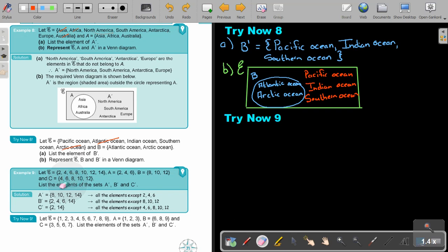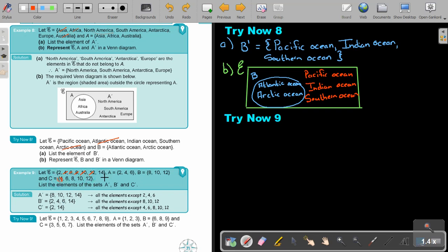For B, scratch out eight, ten, and twelve. So the complement of B will be two, four, six, and fourteen. For C, scratch out four, six, eight, ten, and twelve. So the complement of C — the only two left — are two and fourteen. That's the easiest way to do it.